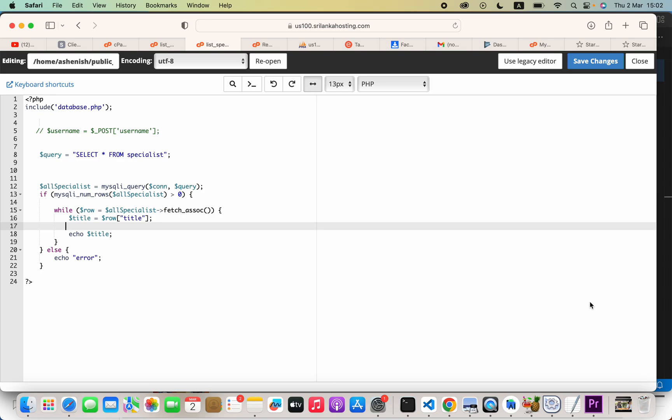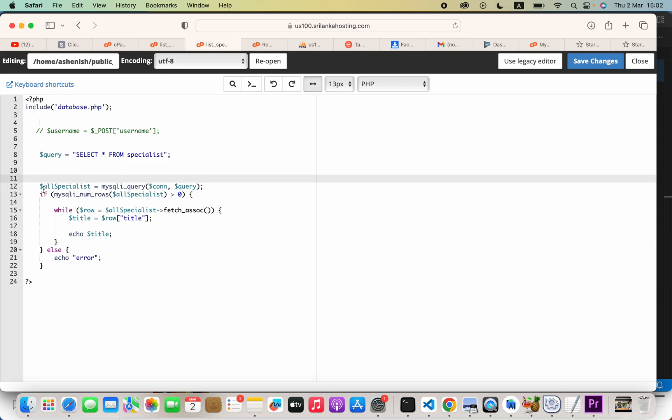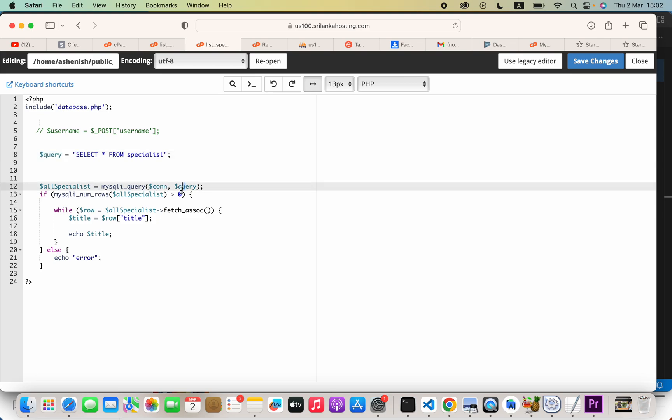Hello everyone, in this video we are going to see how we can read MySQL data and store that data in an array. Here we have the query, and then the query will be executed here and assigned into this variable.